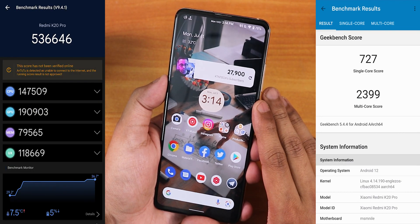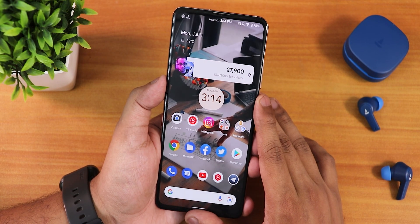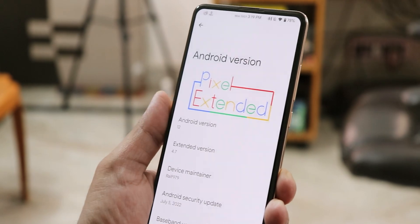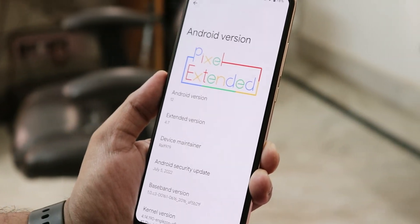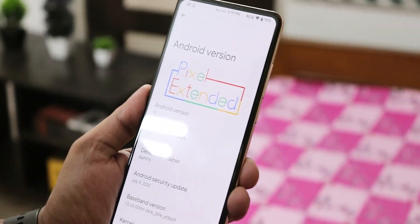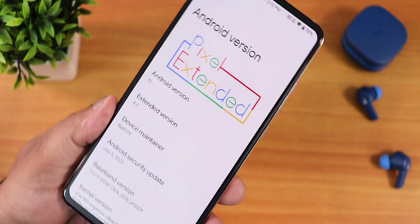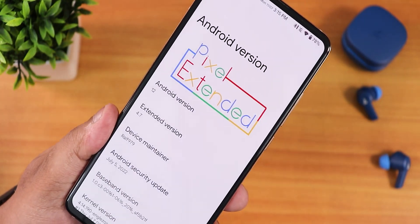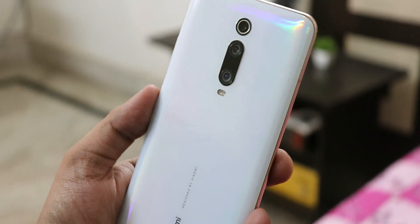Here are the AnTuTu and Geekbench scores for this ROM, along with the CPU stress test results on this particular build. Let me know in the comments what you think about the Pixel Extended ROM version 4.7. I feel it gives you a pixel-like experience, but some things feel very limited if you've used the latest builds of Evolution X. Otherwise it's a good ROM — you can definitely try it if you want to.